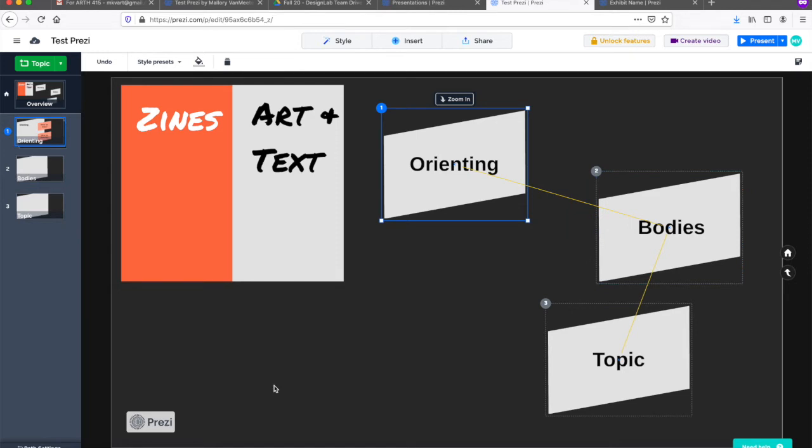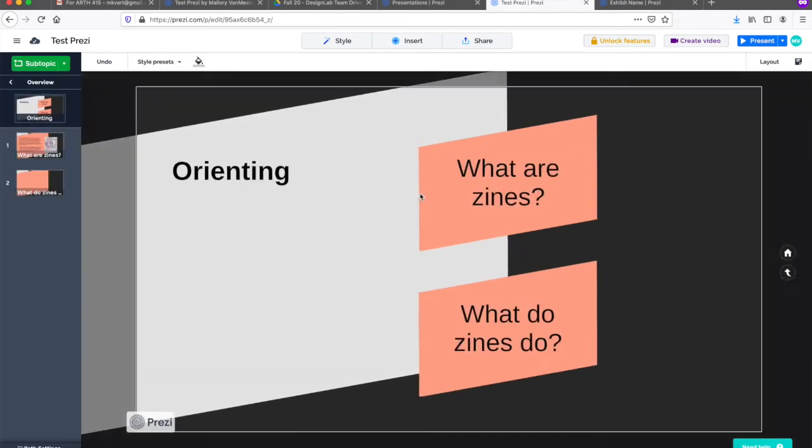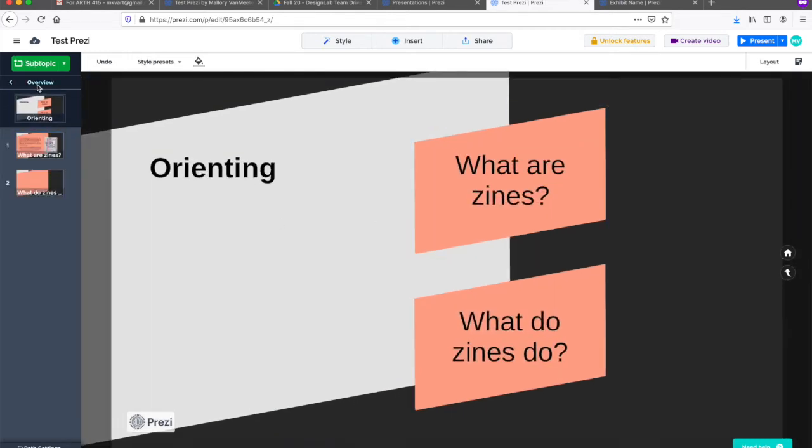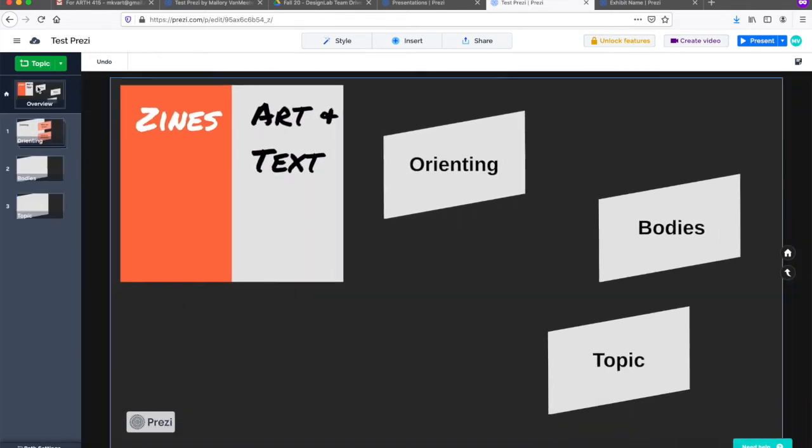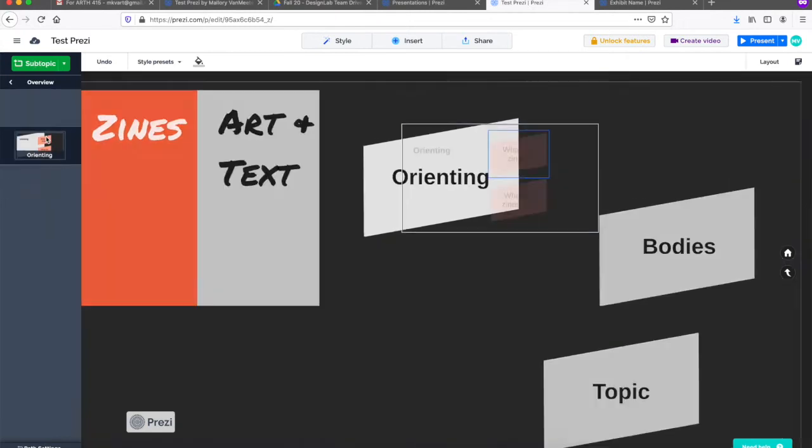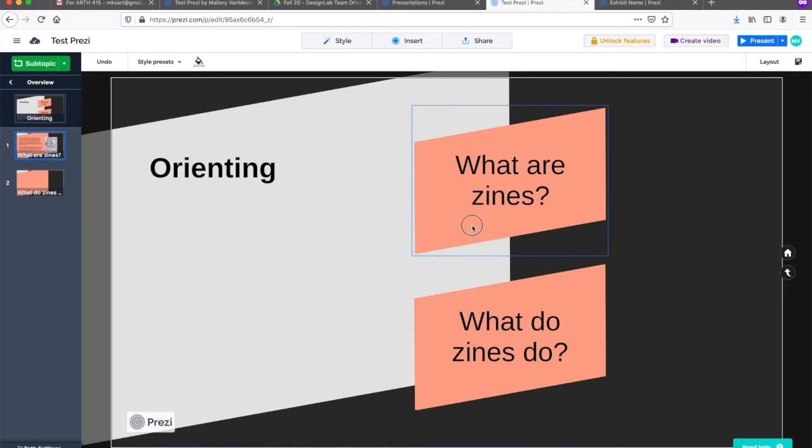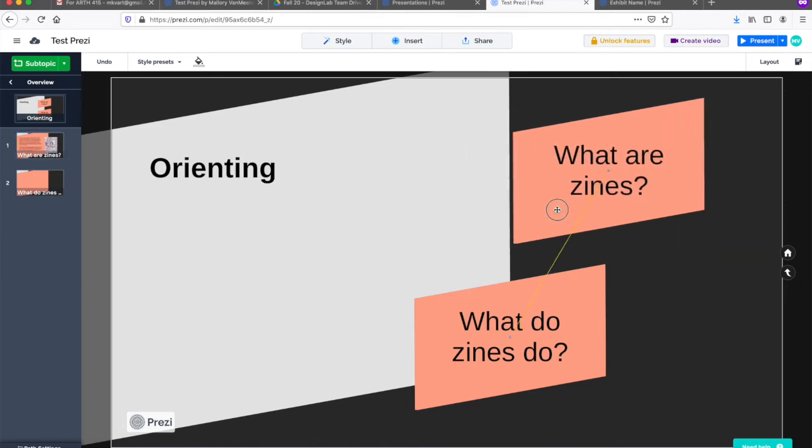Let's zoom in and talk about subtopics. To view, edit, and add subtopics under orienting, I can either double-click on the topic itself or click once on the slide in the sidebar. Right now, I have two subtopics under orienting.